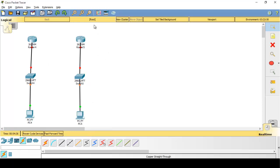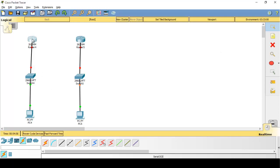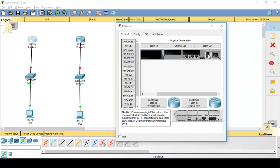For connecting router to router we use the serial DCE cable, but if you try to connect right now, as you can see there is no serial port available. This is because you have to add the serial port manually. To do that, just click on the router — but before adding the serial port, make sure you turn off the router first.